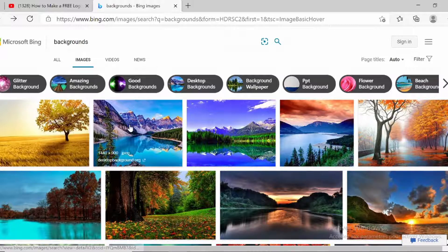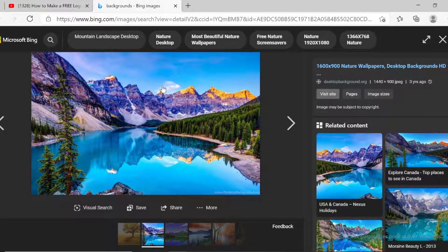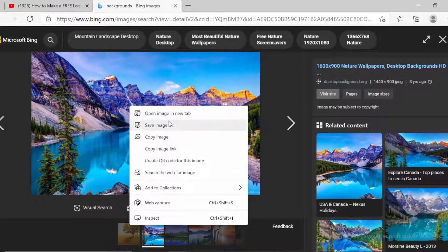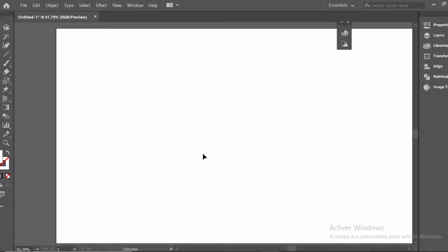The first method: click on the photo that you want to import, right-click and select 'Copy Image', then go to Illustrator and press Ctrl+V.